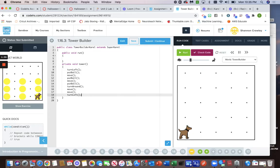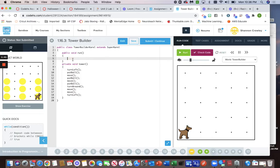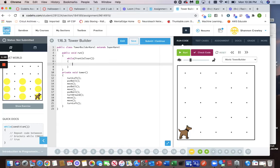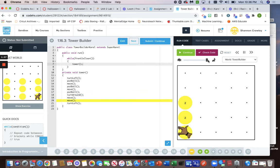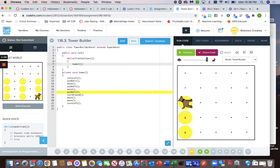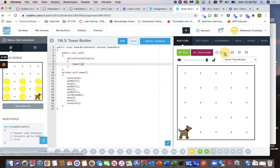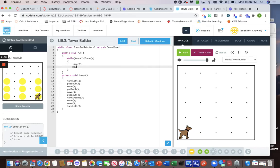Alright, so that builds one tower, right? Well we want to build the tower as long as the front is clear. So what we're going to do is while front is clear, we're gonna call it tower. Let's see what happens. Let's go a little faster. Whoops, what did I forget to do? After the tower she's got to move twice. That would have been an infinite loop.